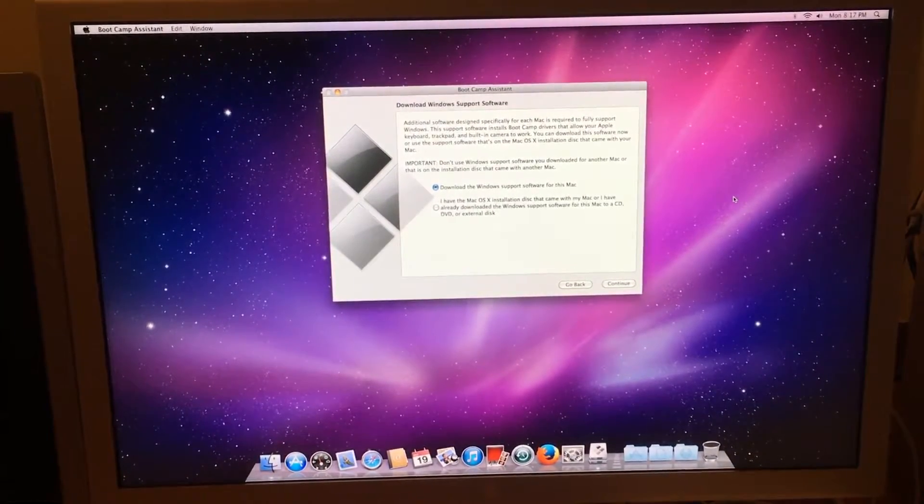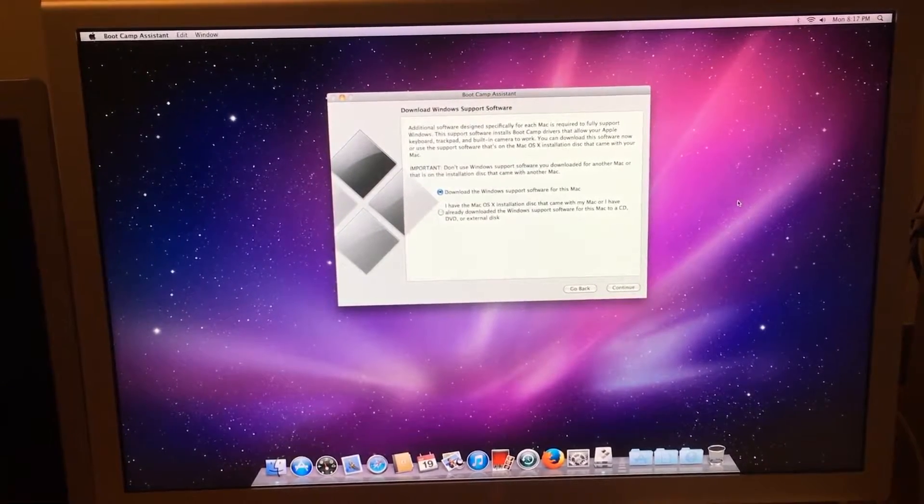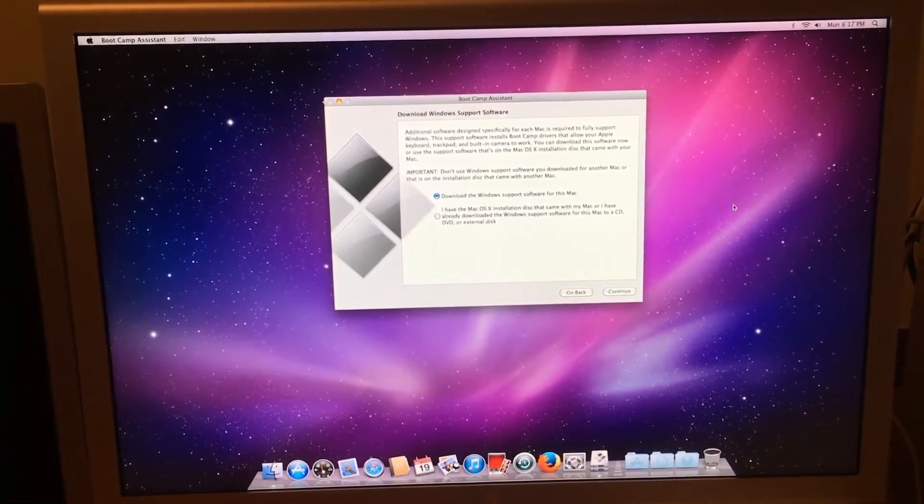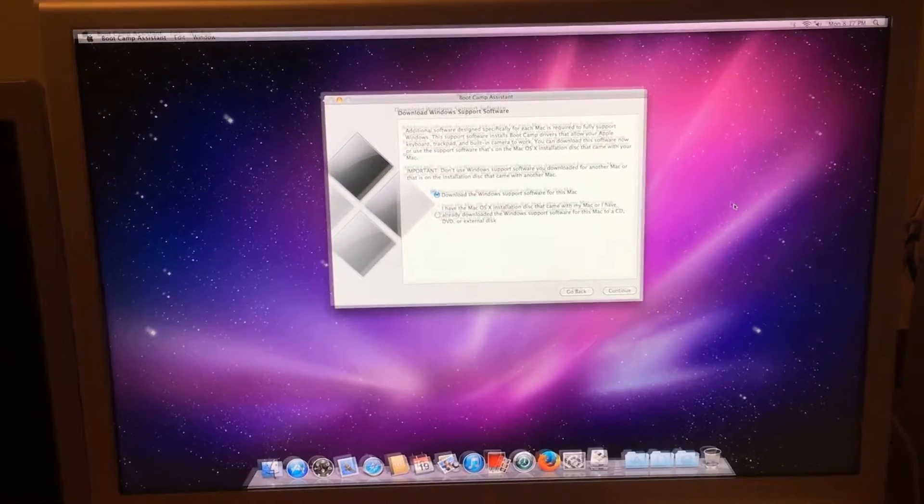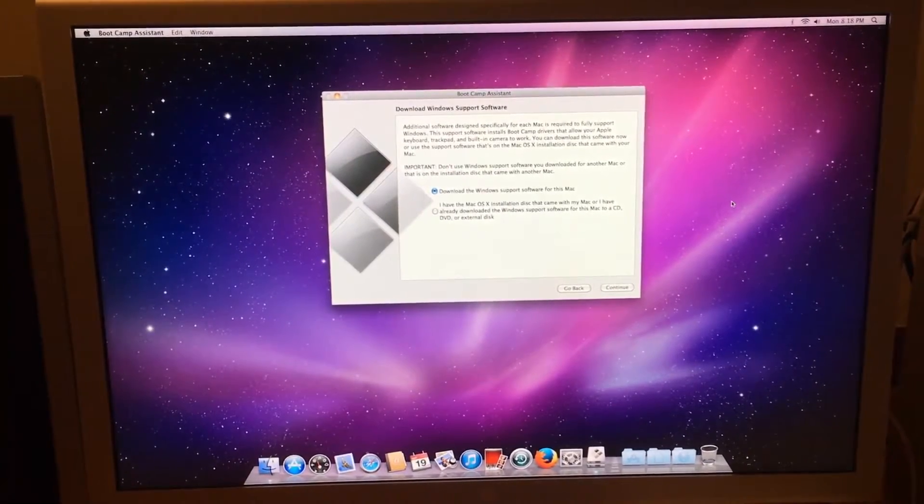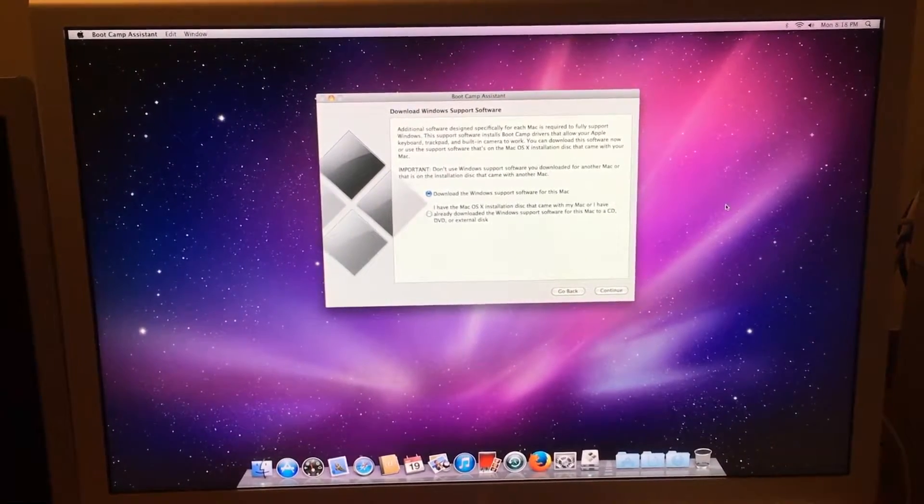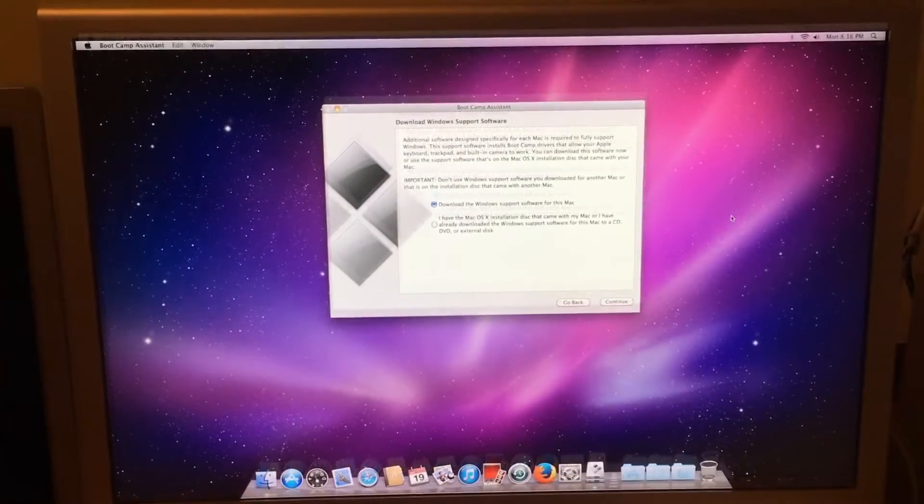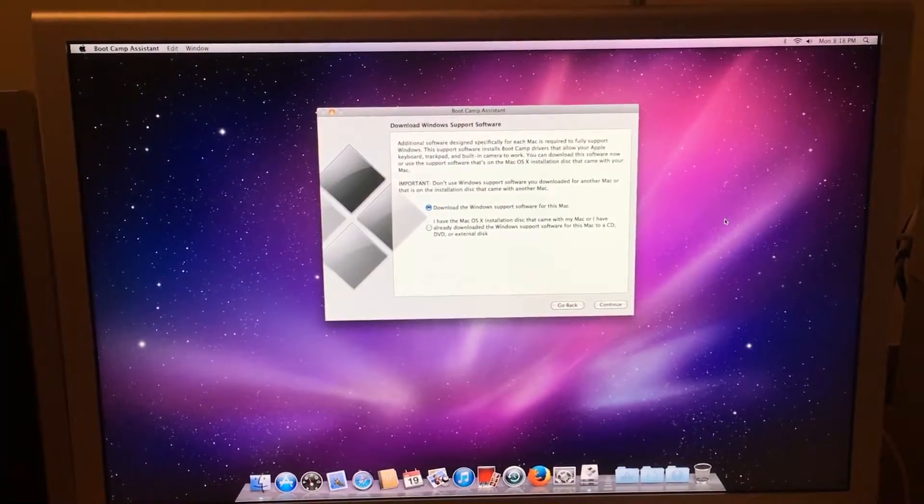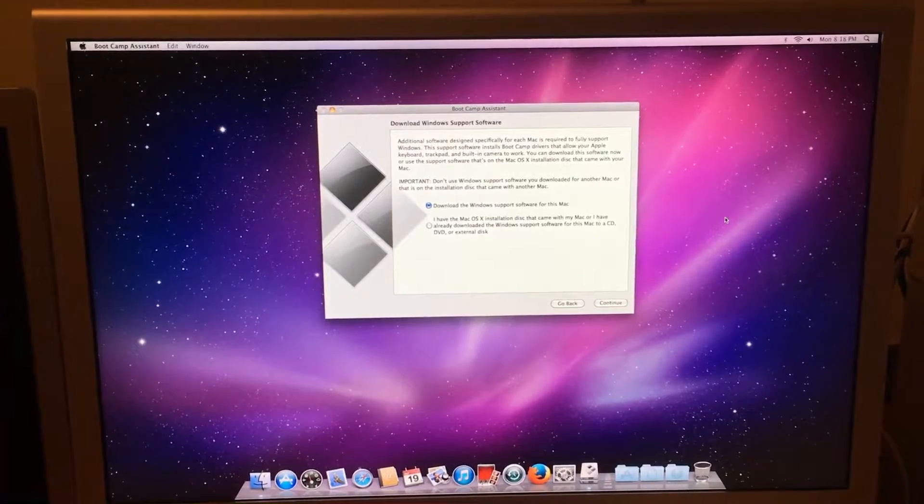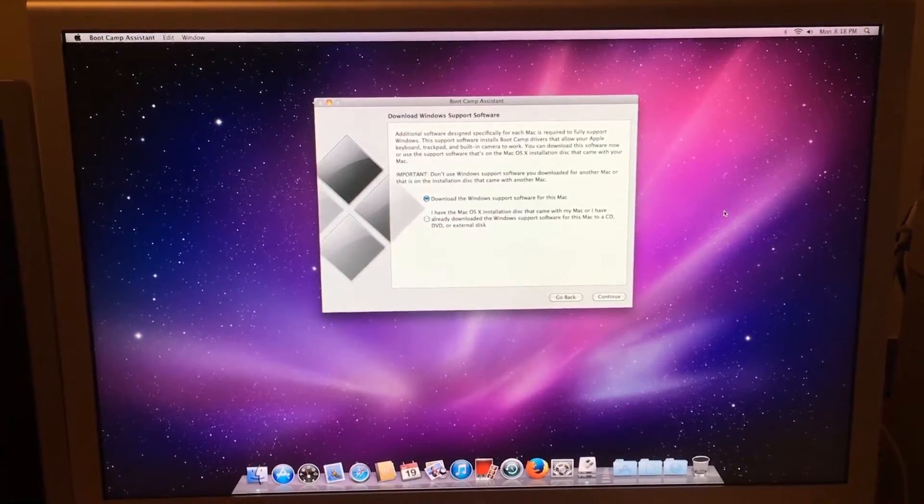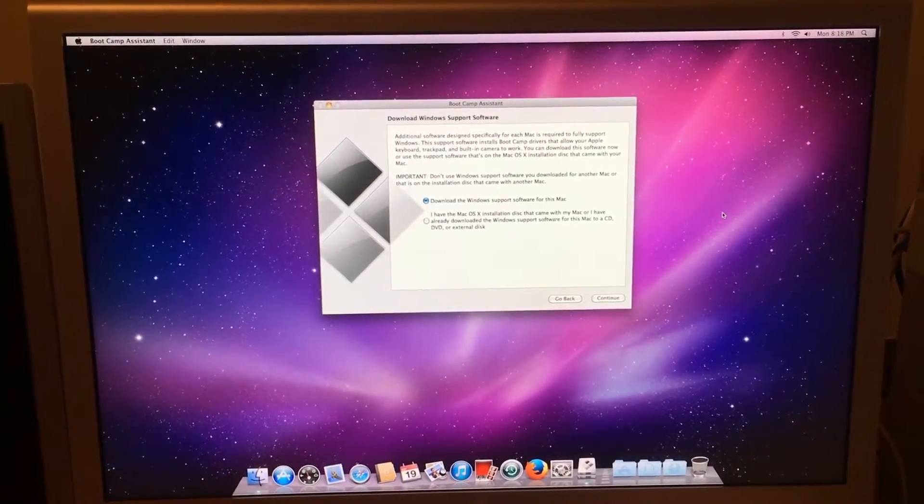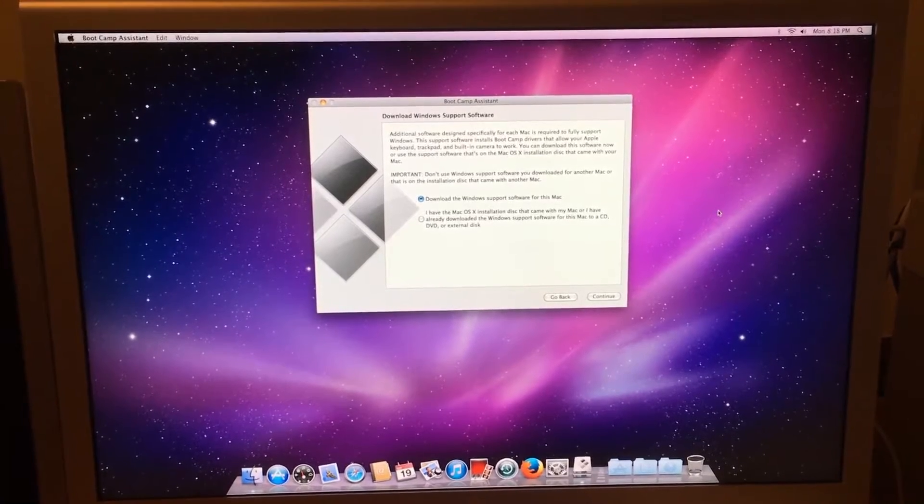most people now online do not make any software that supports 10.6.8, and even though the Mac App Store was recently updated earlier this year for Snow Leopard,